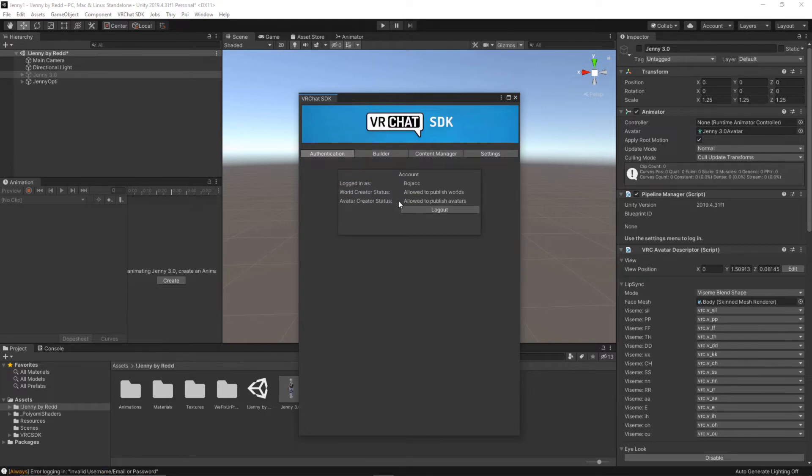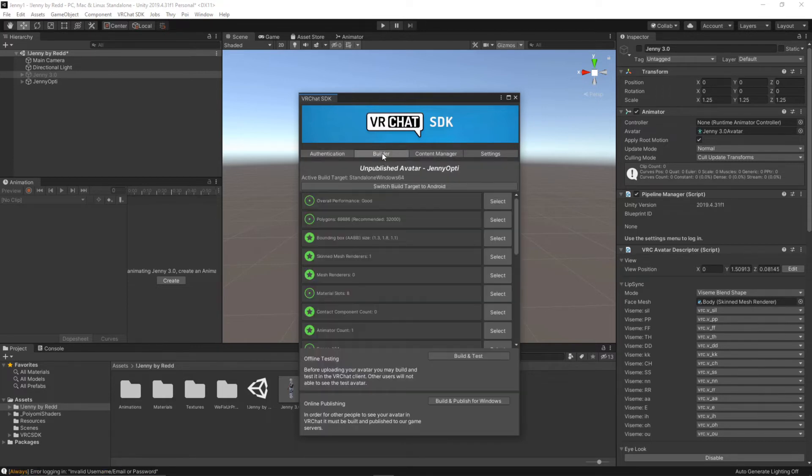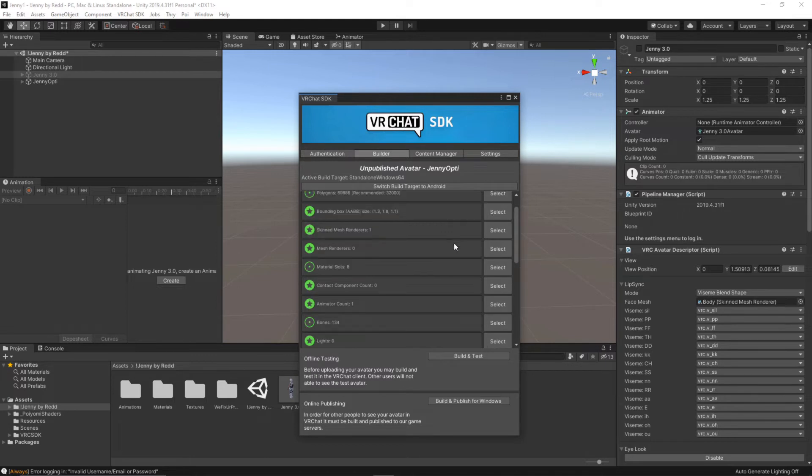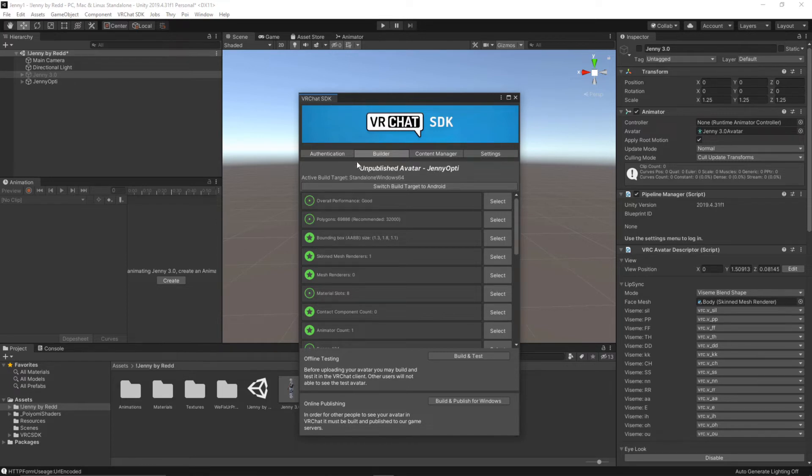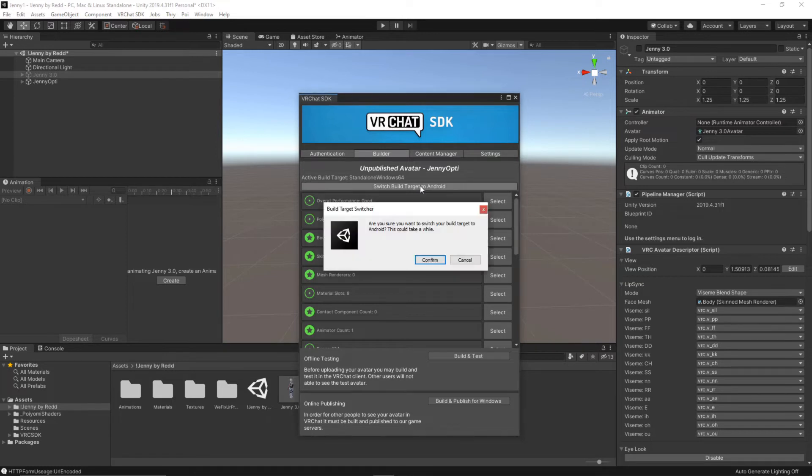All right so once you're signed in you can go into the builder. It looks like this is good for PC so we could upload it right now but we're doing it for Quest. So what we're going to want to do is switch this target build to Android. We're going to hit confirm.